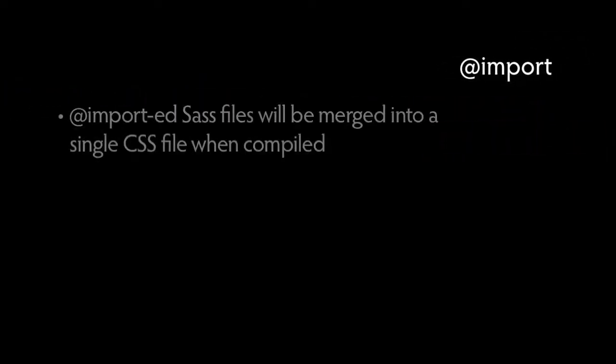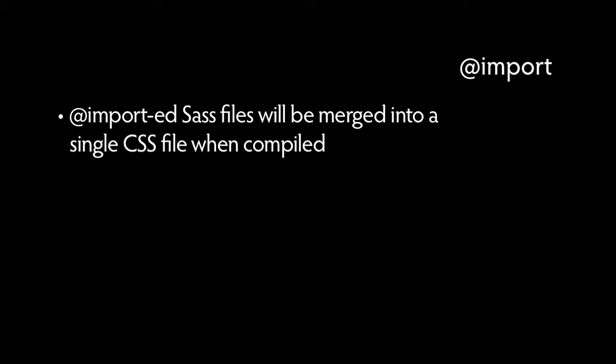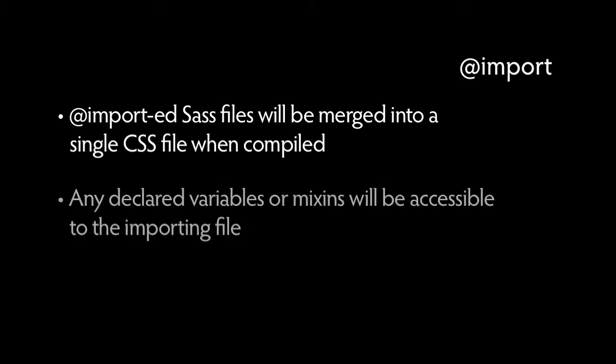Like CSS, Sass uses the import rule to import files containing Sass. All imported Sass files will be merged into a single CSS file when compiled. Any declared variables or mixins will also be accessible to the importing file.